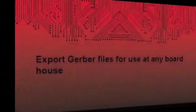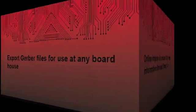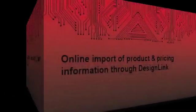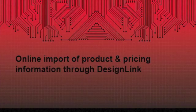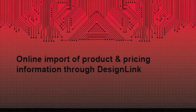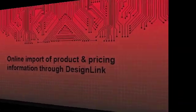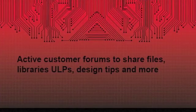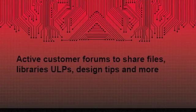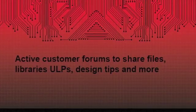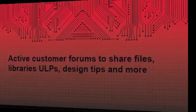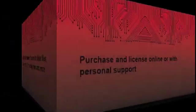You can export Gerber files for use at any board house and import Fresnel's product and pricing information through DesignLink online. Customers can share files, libraries, ULPs, design tips, and more on our active customer forums.